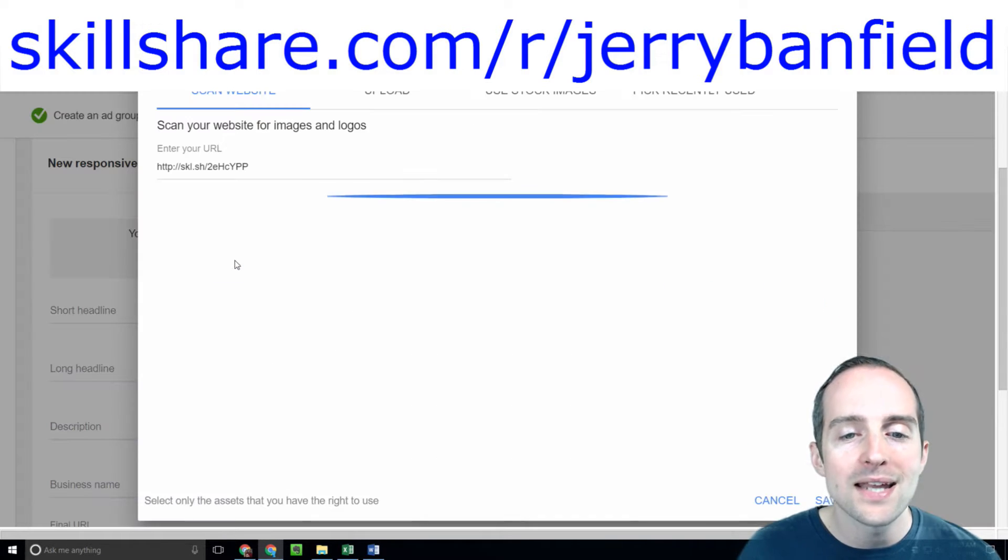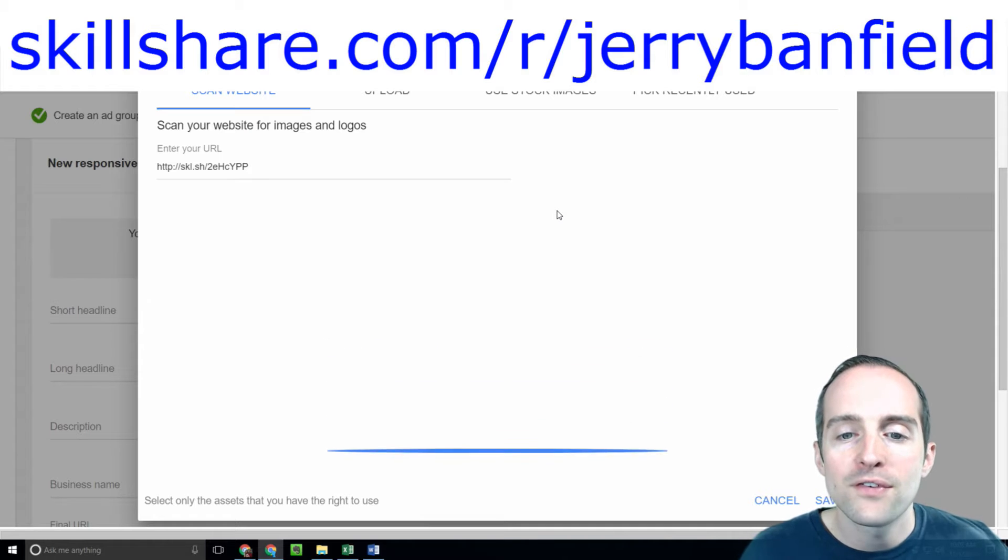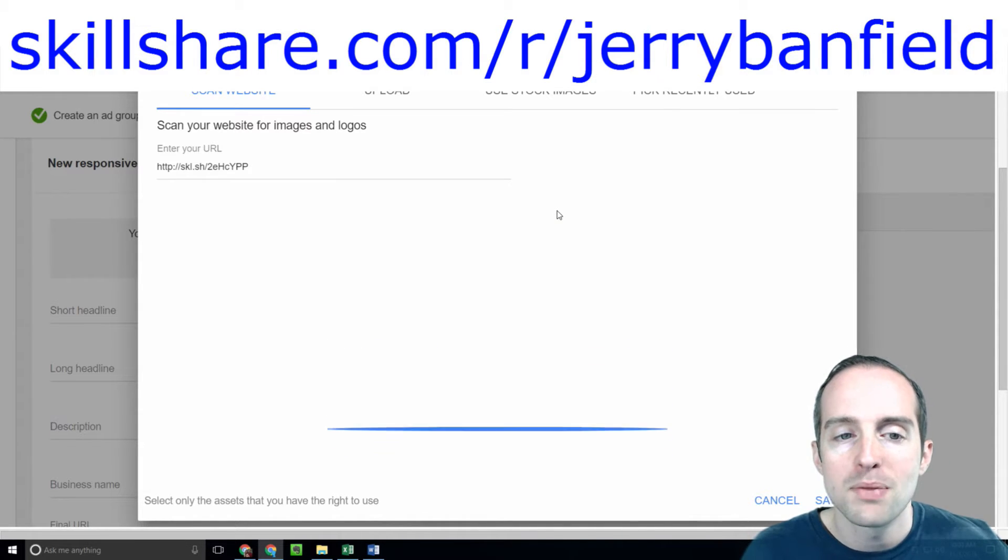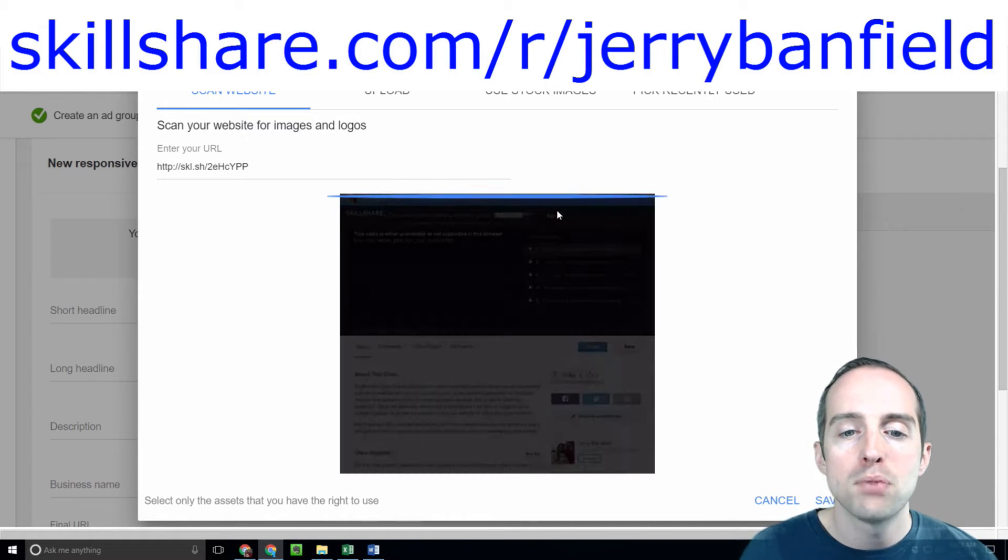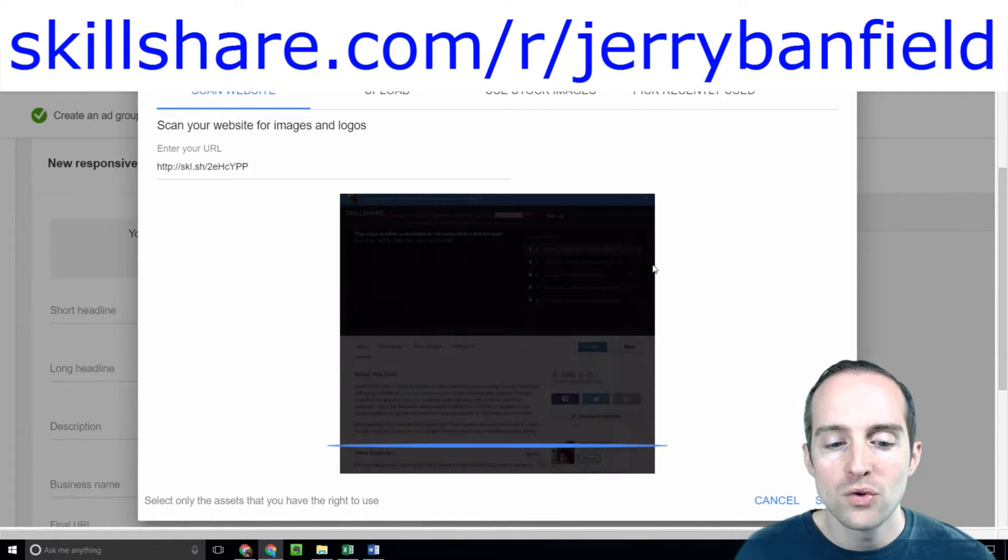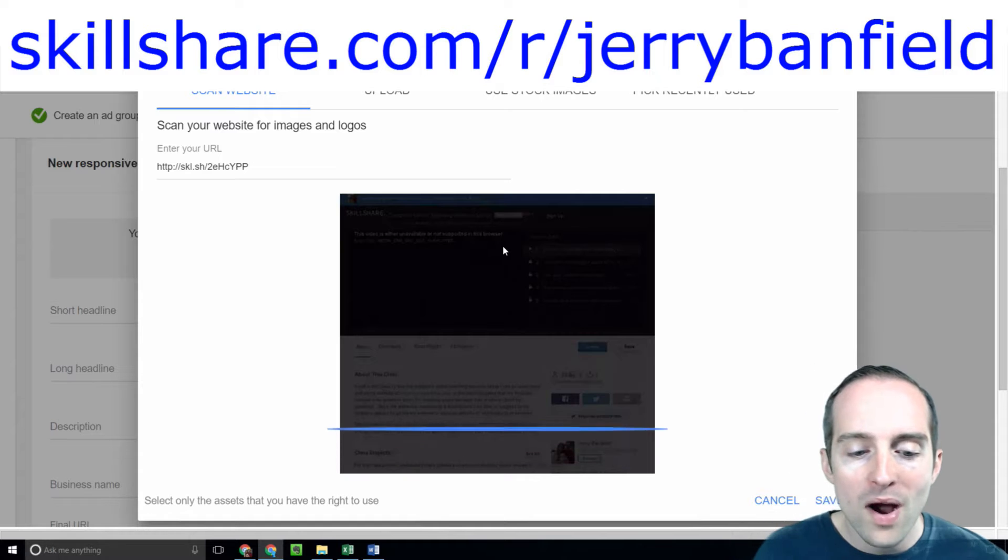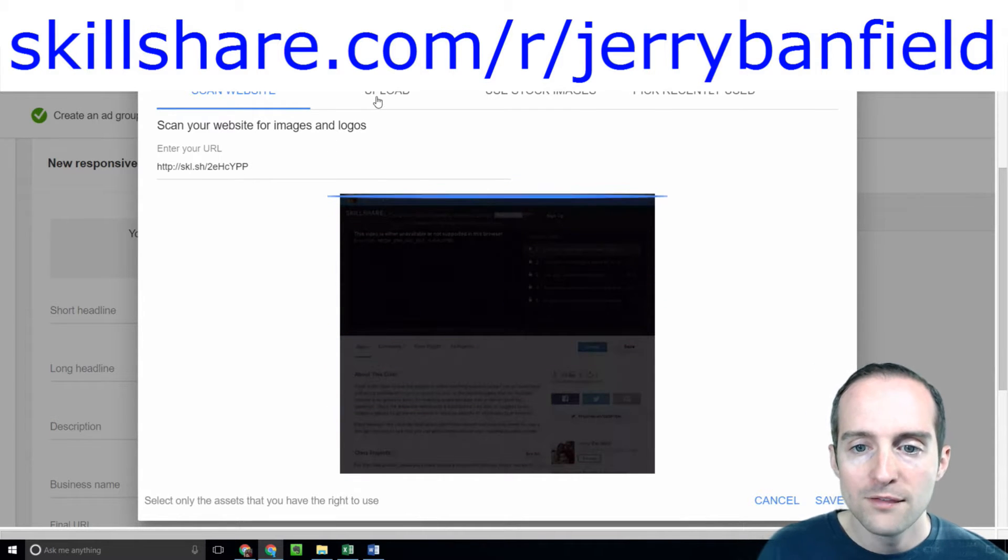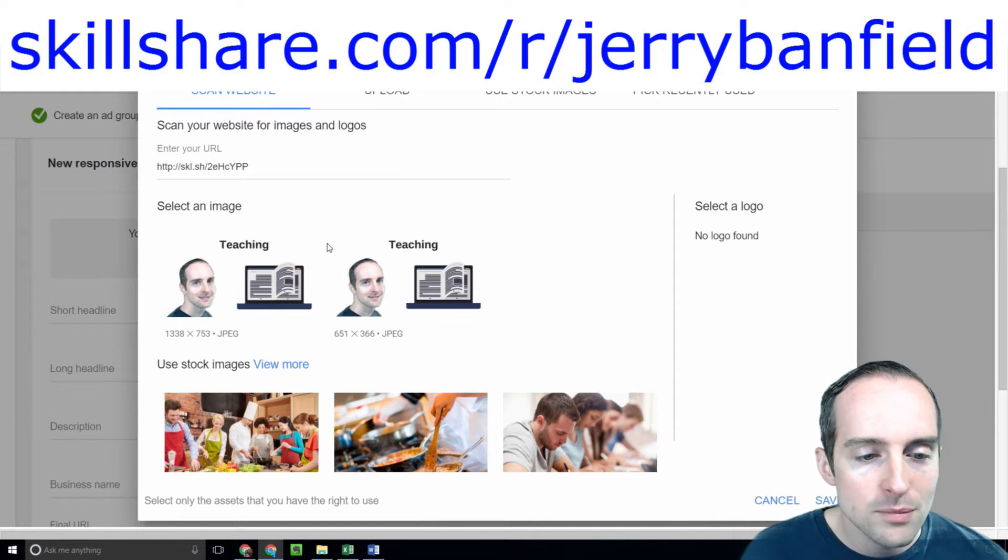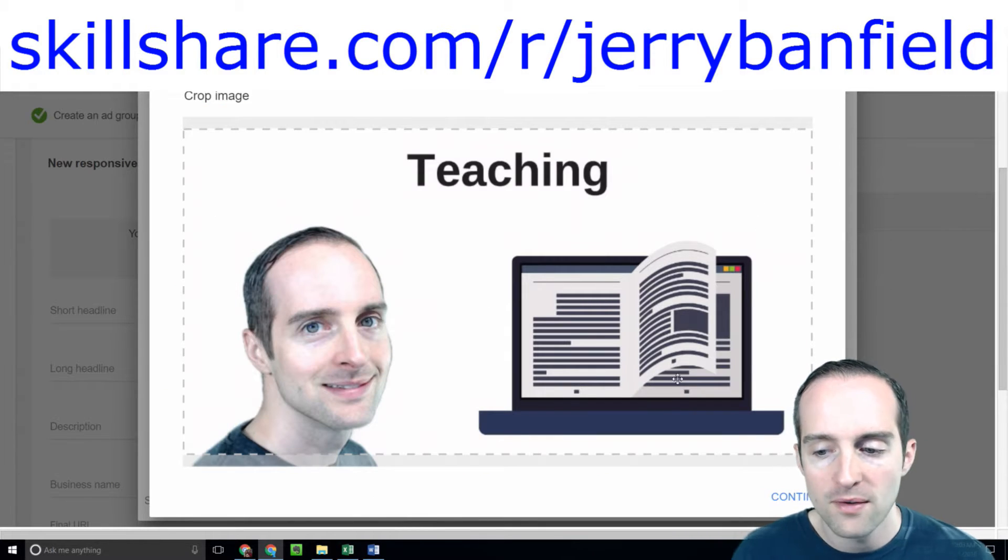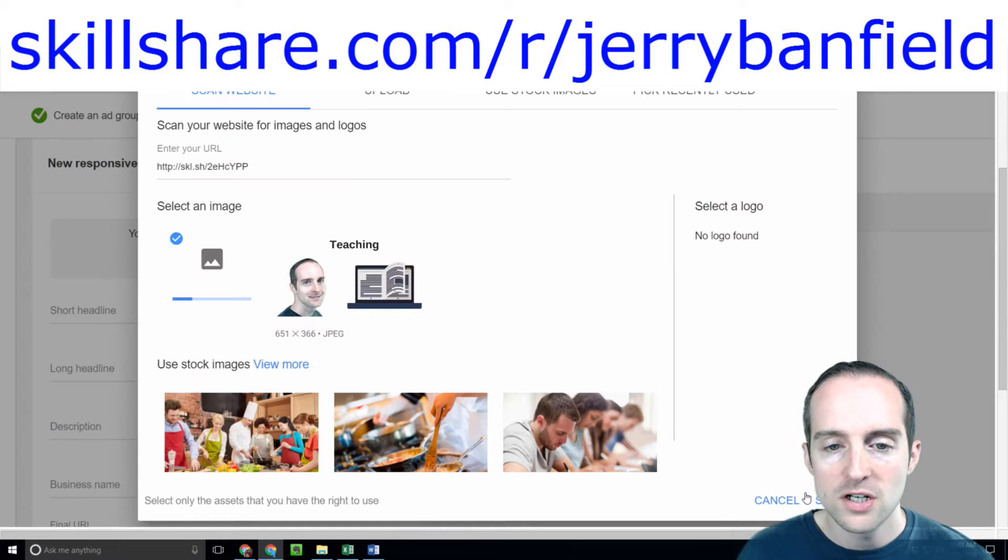Now I need an image. Skillshare thankfully should have a cover image on this page, so hopefully Google will be able to just pull my cover image from the page. That's beautiful, it pulled the image straight from here. I can crop it a little bit and hit continue.